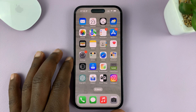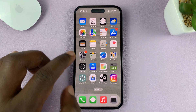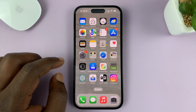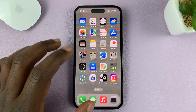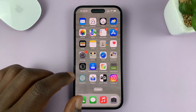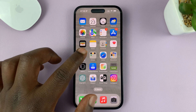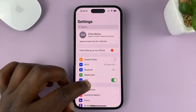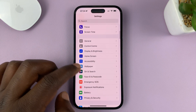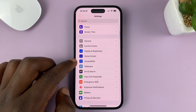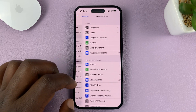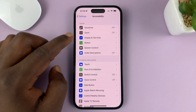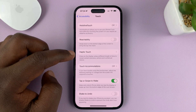I'll be showing you how to allow the assistive touch button to be controlled or used by game controllers. Go to settings. On the main settings page, go to accessibility. Under accessibility, tap on touch.